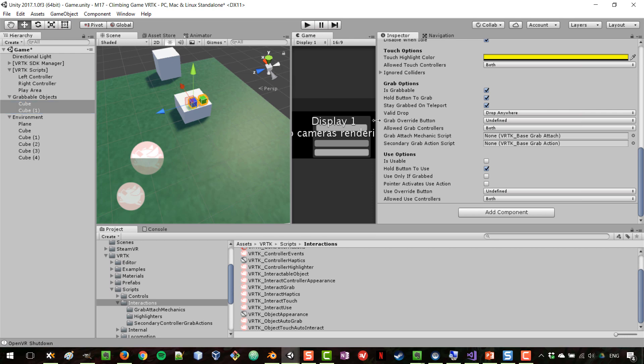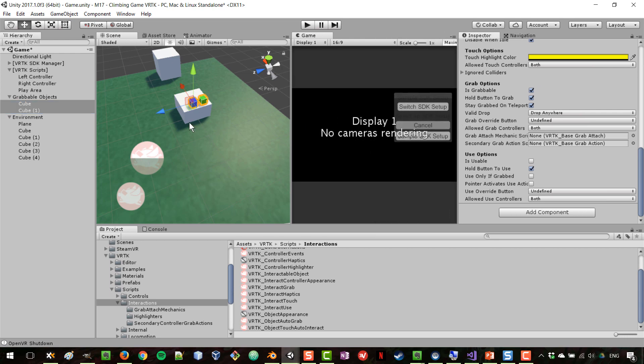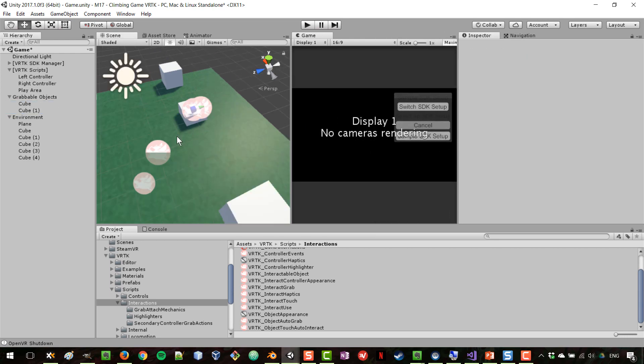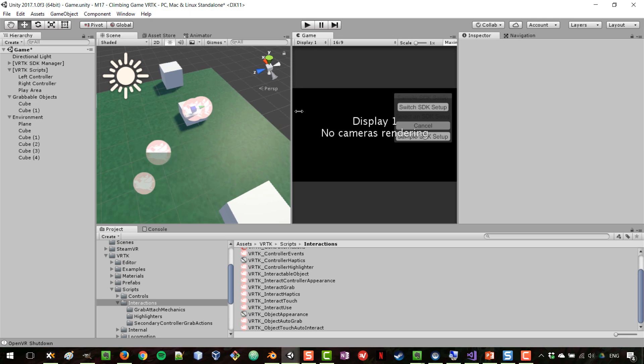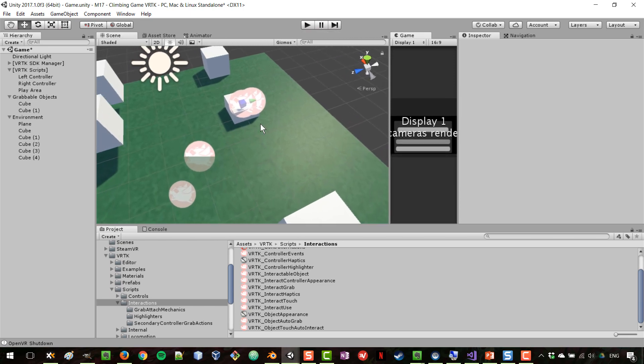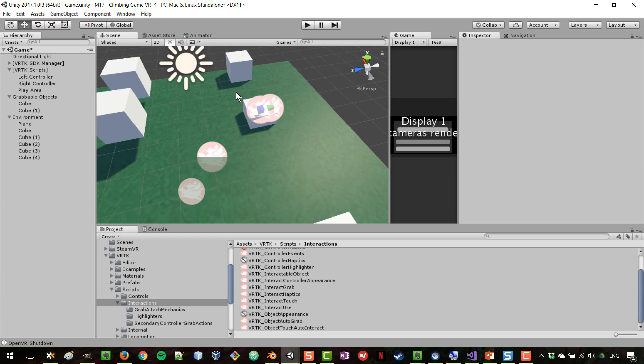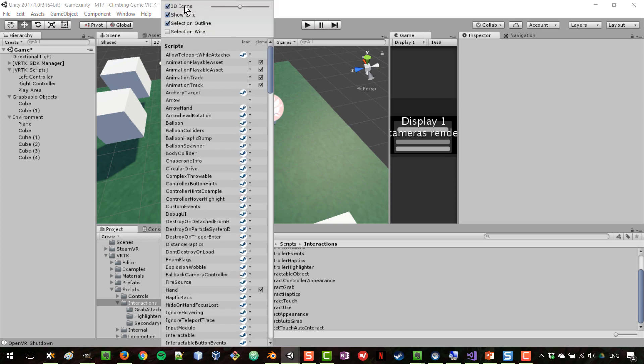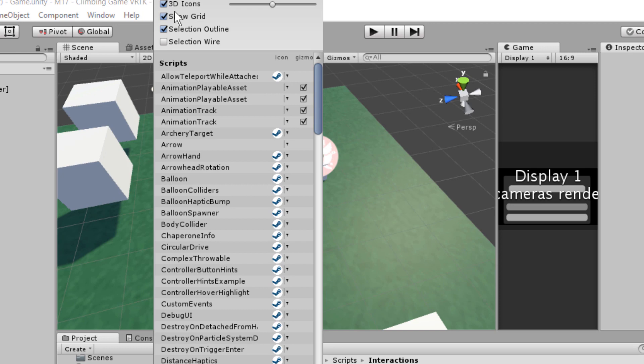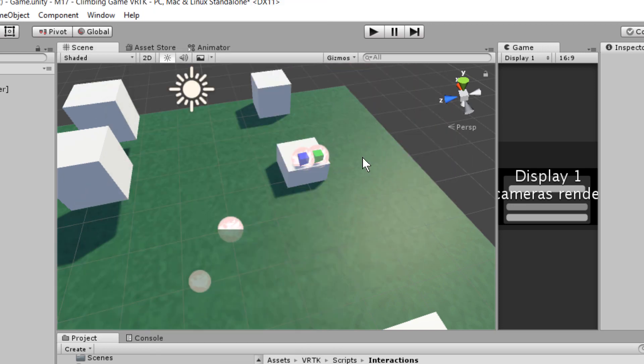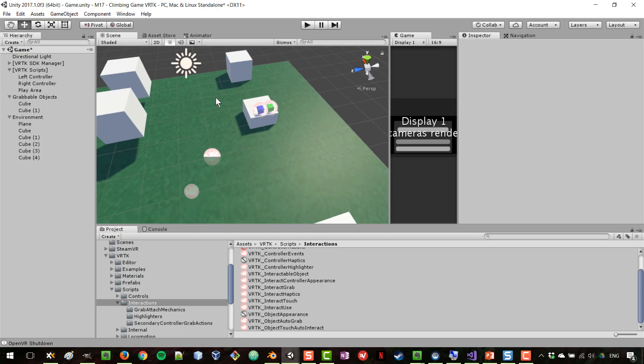Now regarding our game view, you can see that these icons of VRTK might be a bit too big. You can always go to gizmos here and where you see 3D icons, reduce the size of these icons. Keep in mind that will also change sizes of other icons in your scene.